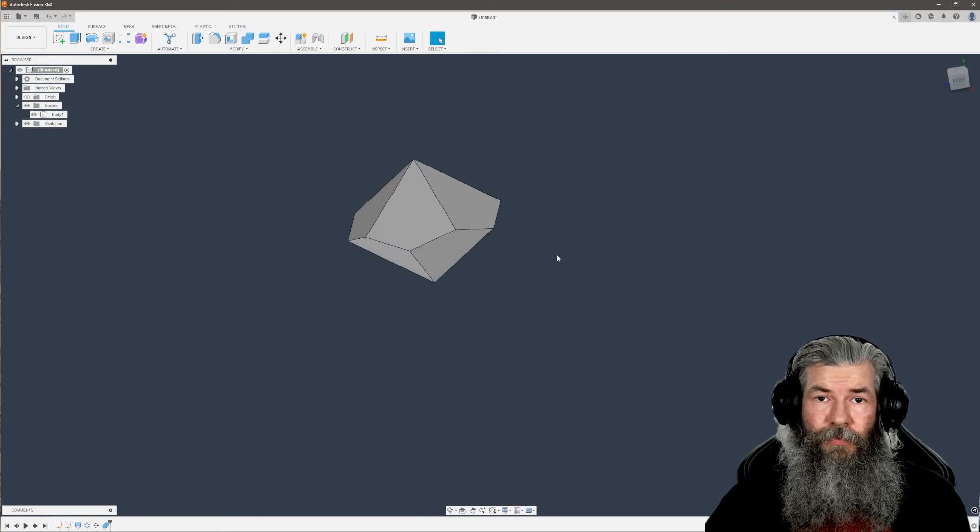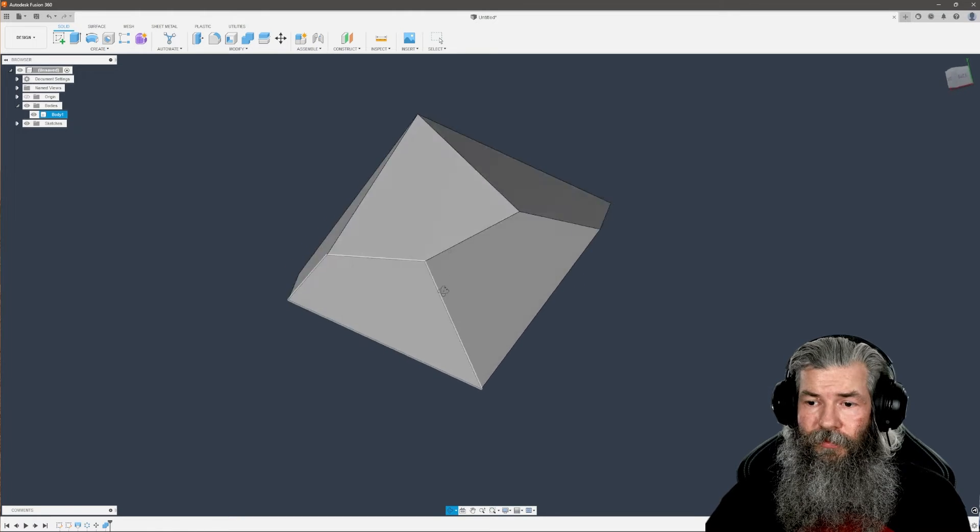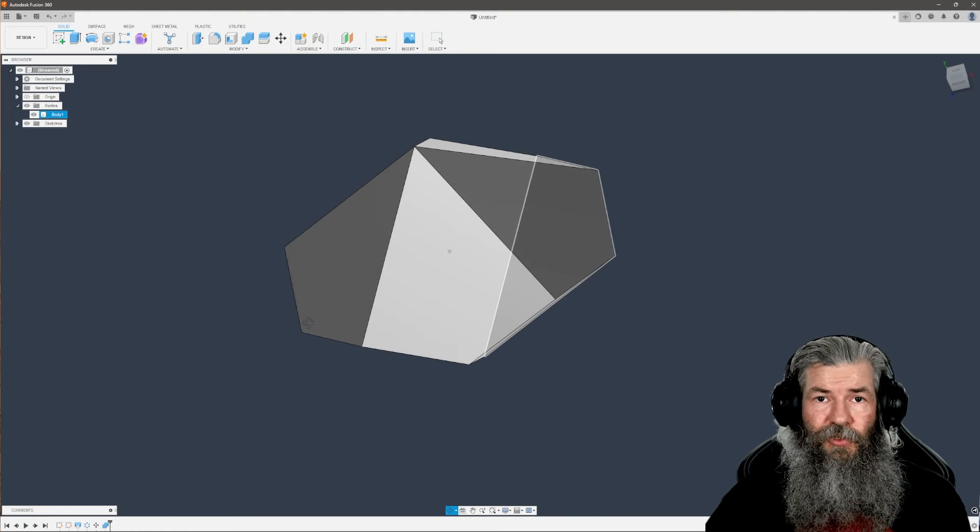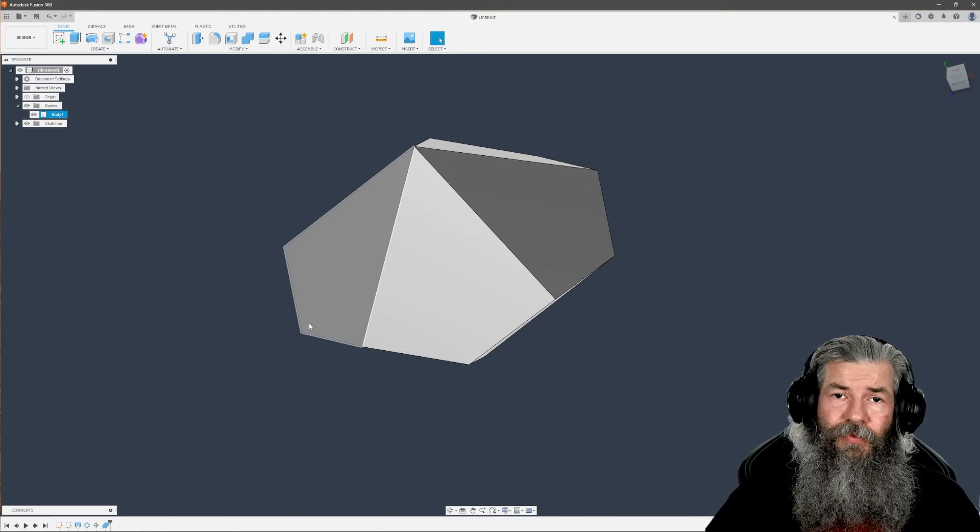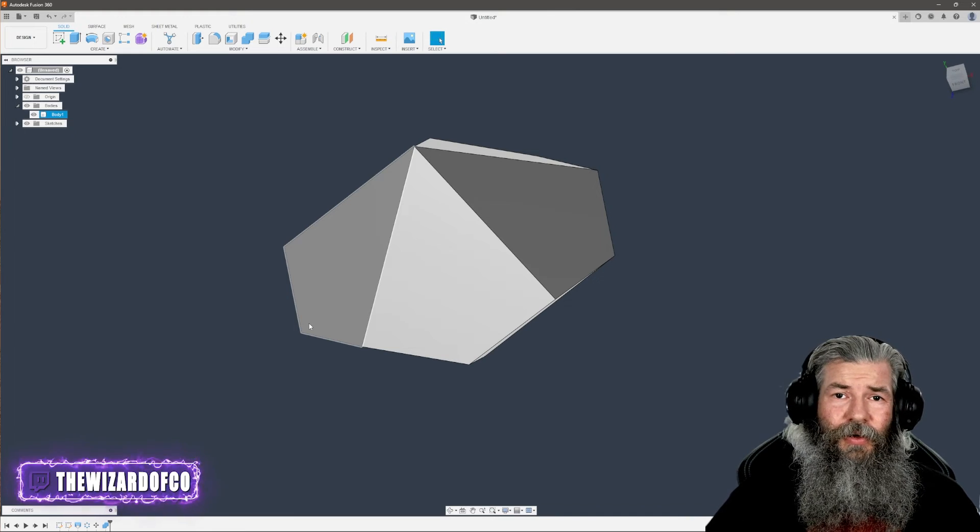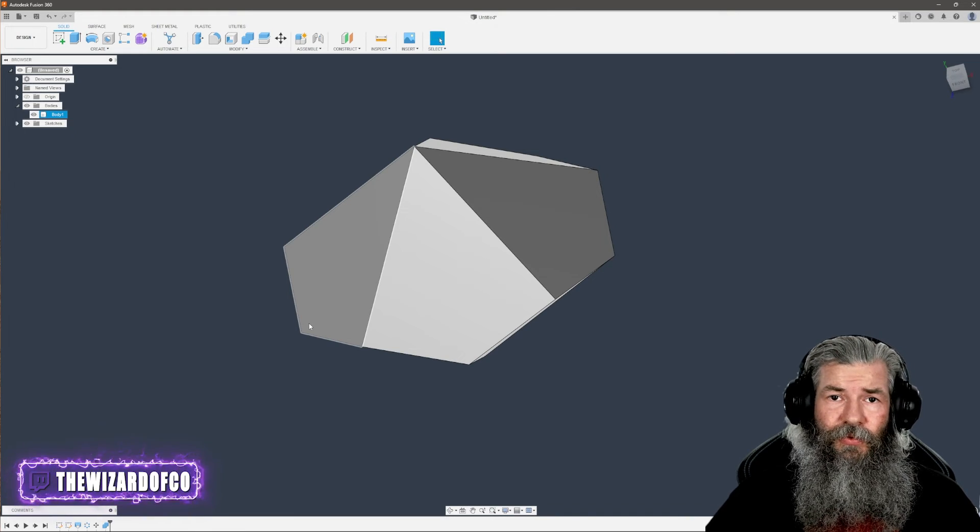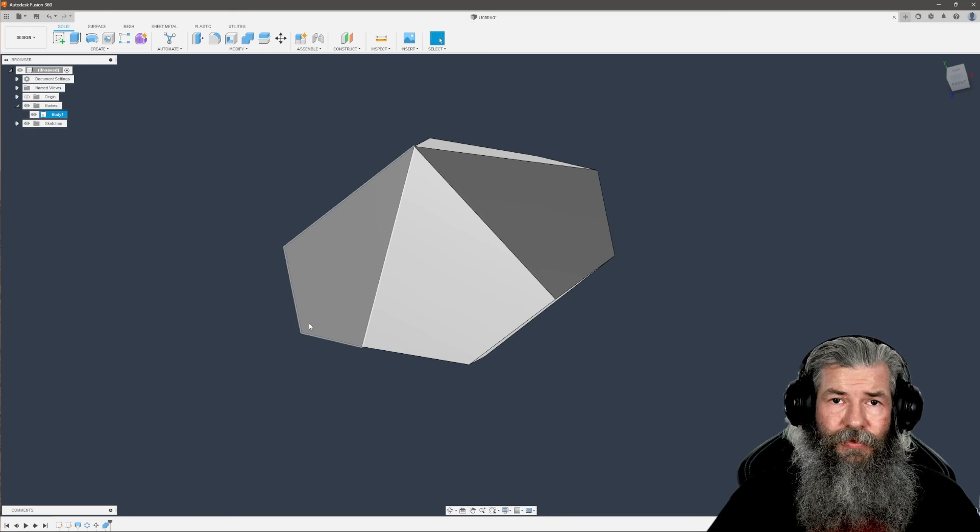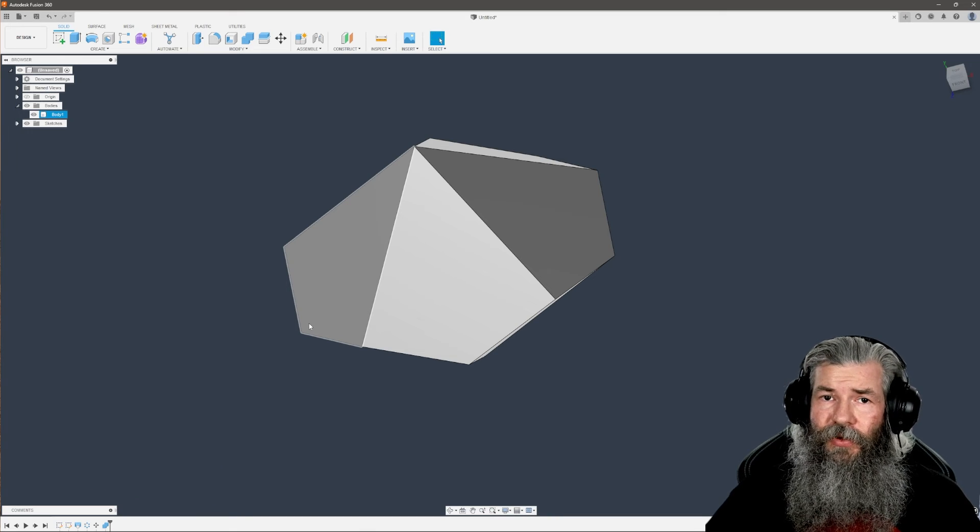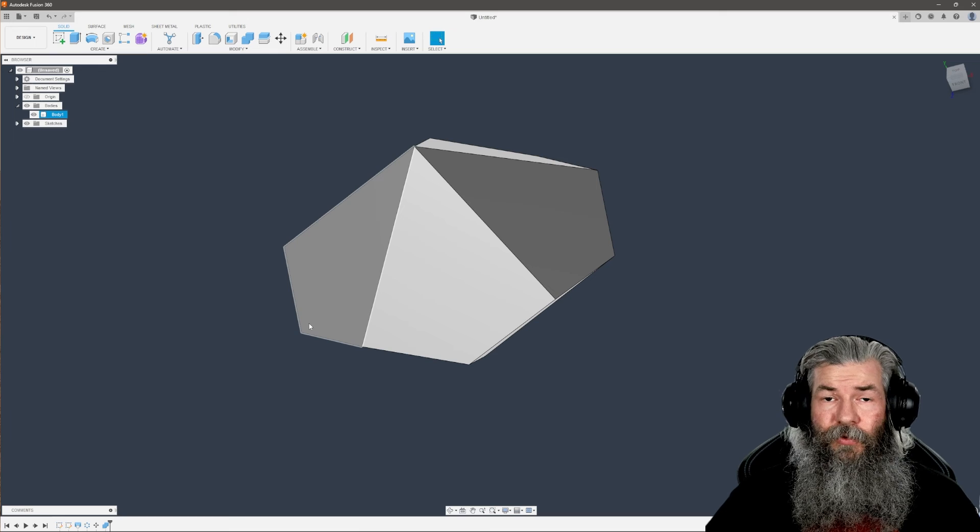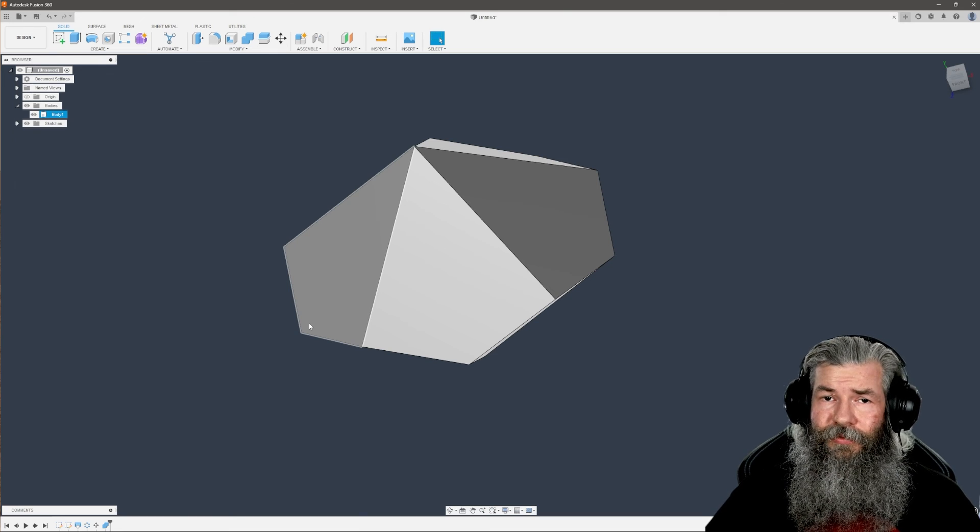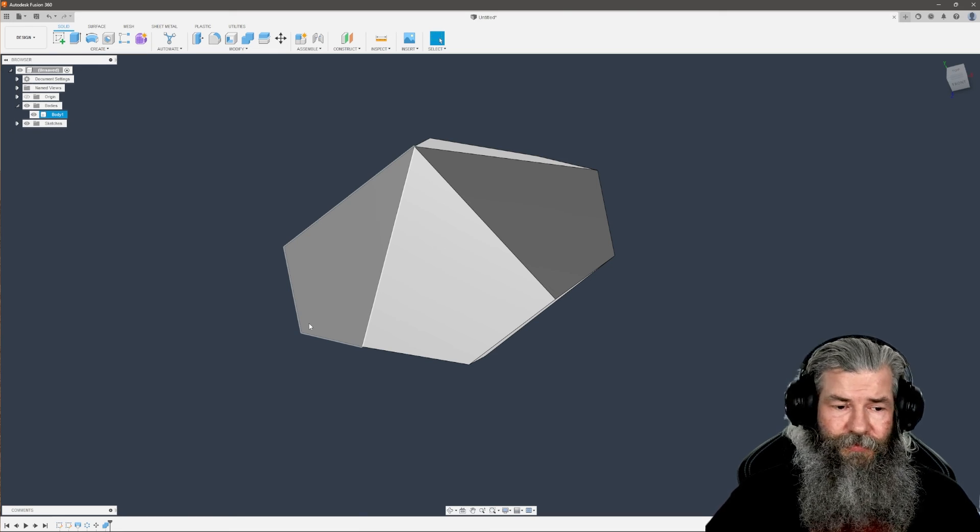Super easy, super simple. In our next video, we're going to draw the rest of the dice - the d4, d6, and d8. If you liked the video, please like and subscribe for more. Until then, whiz out.